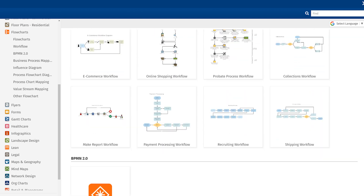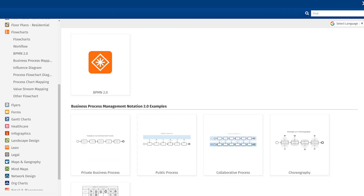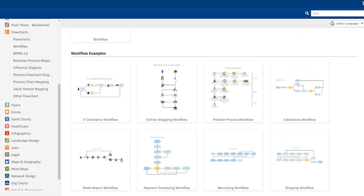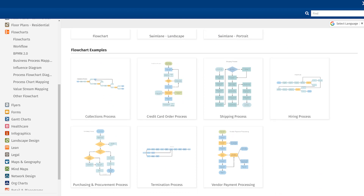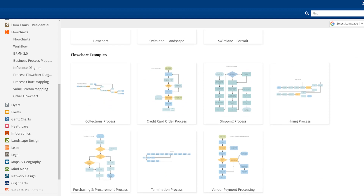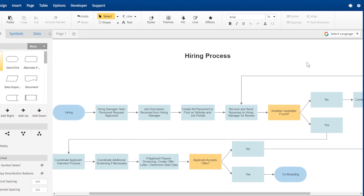The sample diagrams are a great way to get started on your next diagram. Samples can inspire you or simply give you an idea of how to use that particular template. Simply select a diagram — for example, the hiring process — and an editable version of the sample then appears on screen.